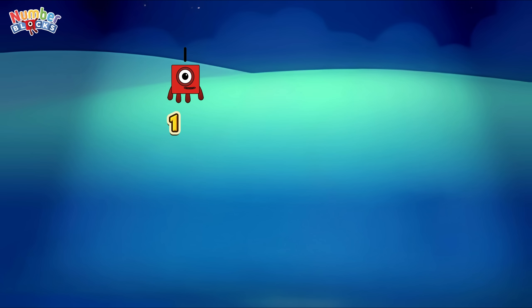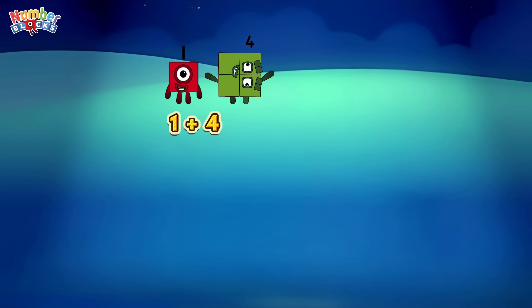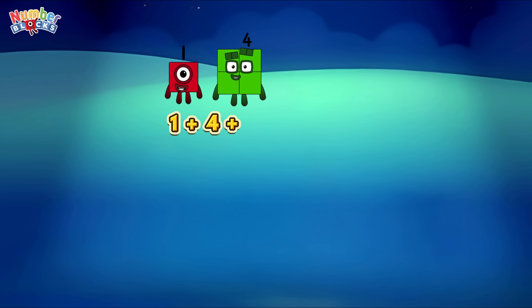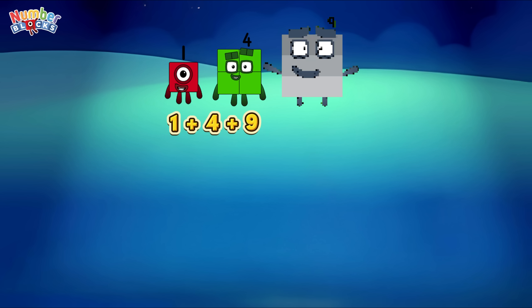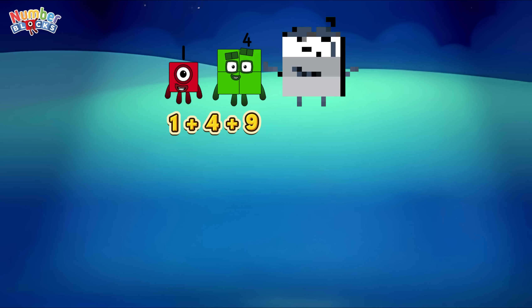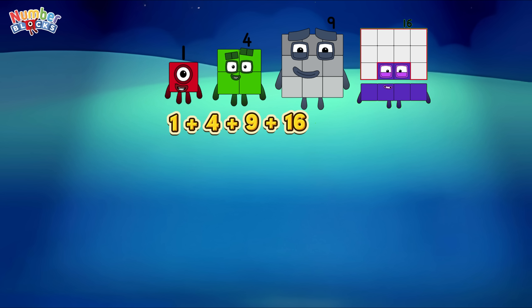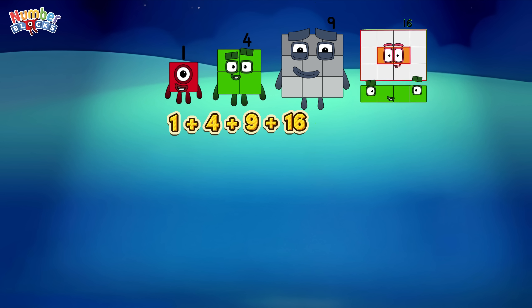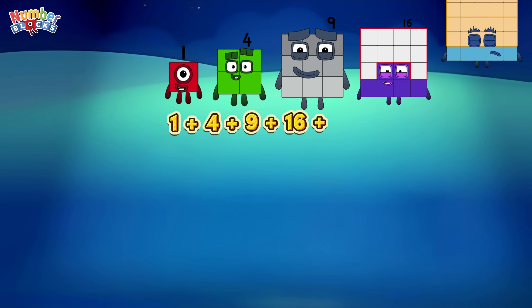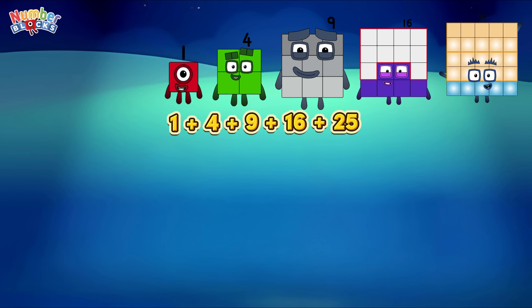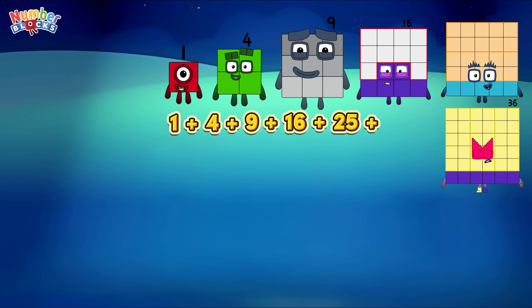One plus four plus nine plus sixteen plus twenty-five plus thirty-six.